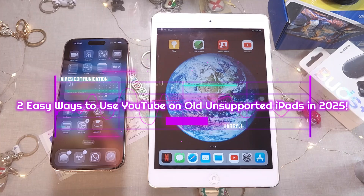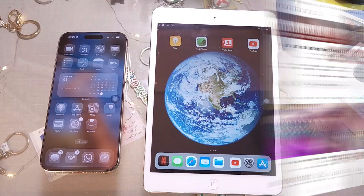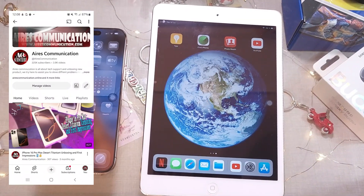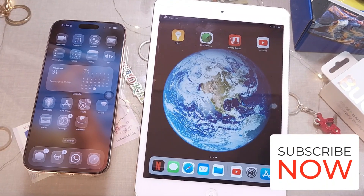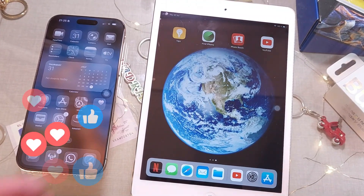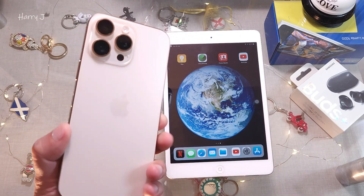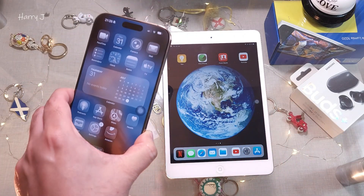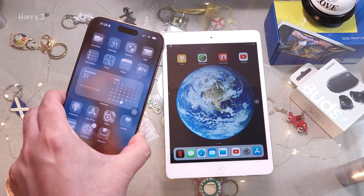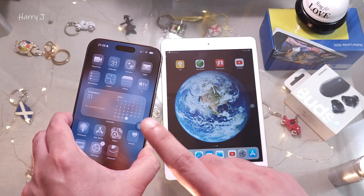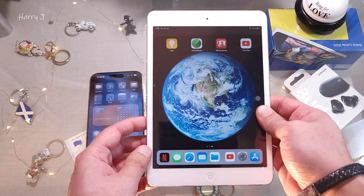Hello, this is how we try for mass communication here. I'm again with another video, and I'm going to show you what to do if you can't use YouTube on your old iPad. If you have a new iPhone — this is an iPhone 16 Pro Max, but it doesn't need to be; it can be iPhone 12, 13, or whatever — the same account should be on your iPhone and connected to your iPad.